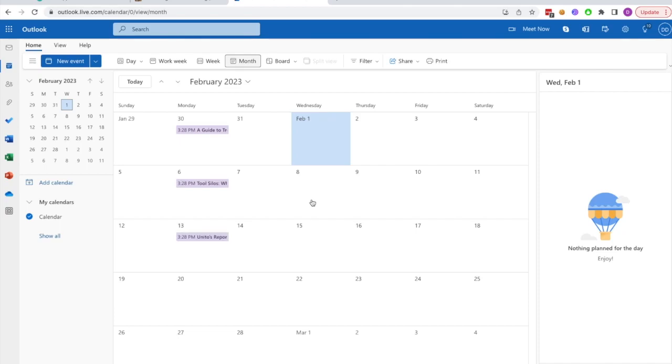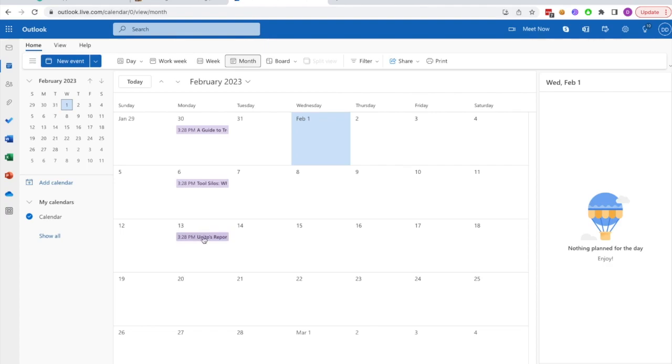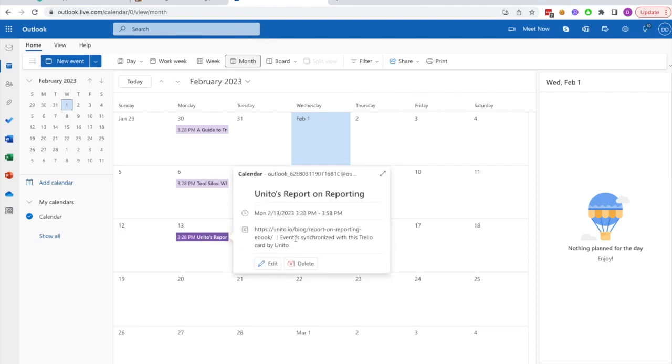We can see that once the card was dragged to the share to calendar list, it appeared on my calendar along with its title, the due date, and a link to the content.